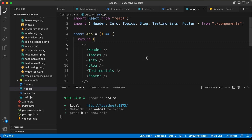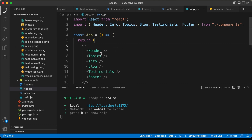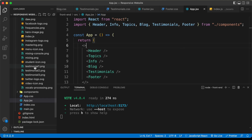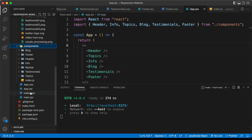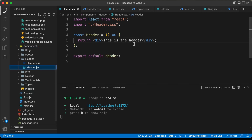I'm in VS Code and this is the app.jsx file where we have imported all these components in the previous video. Let's go ahead and start writing the code for the header component. Let's go over to components and open the header component — it is inside the header folder, header.jsx.